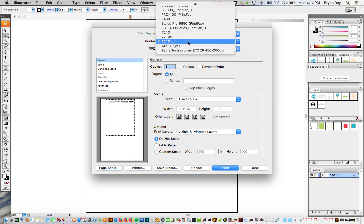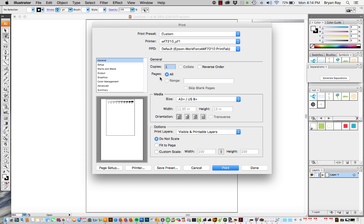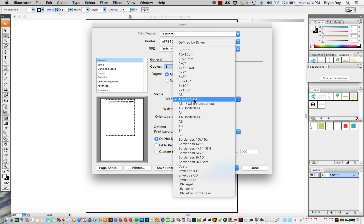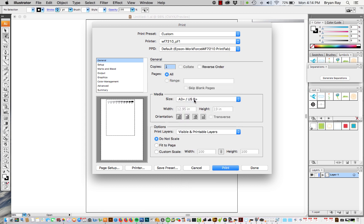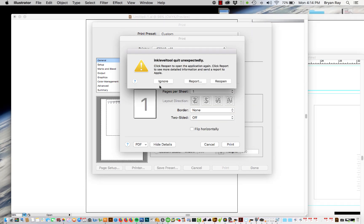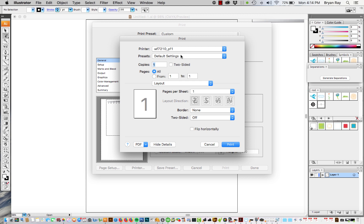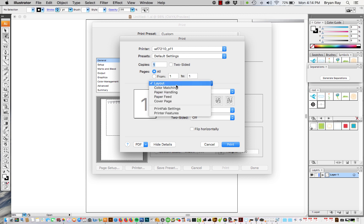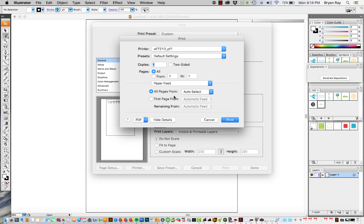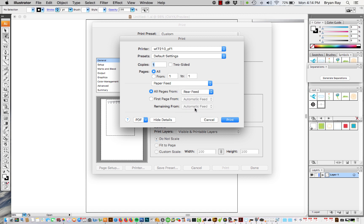So you want to pick the printer. This is the one we just installed. You want to choose the paper size. A3 plus is going to be 13 by 19. And then go to either print, it's either going to say printer or setup. And then under paper feed you want to change this to rear feed. Otherwise it's going to automatically try to print from one of the front paper feeds and it doesn't really pull film that well from there. So the rear paper feed is the best option.